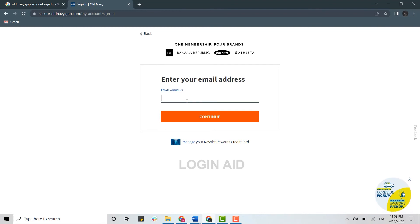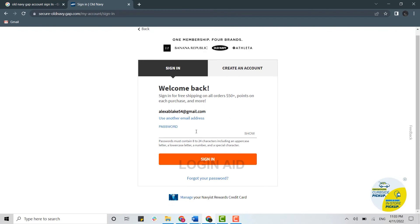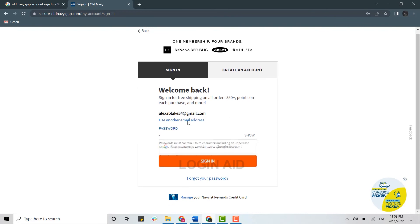Now to get signed in, first you need to provide your email address, then click on continue. To further sign in, you need to provide the password. Click on sign in.